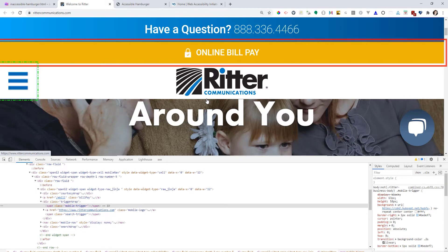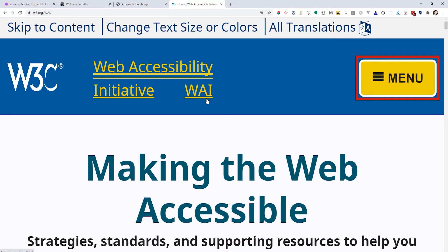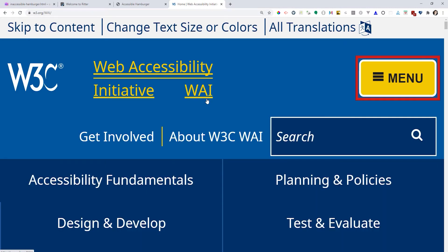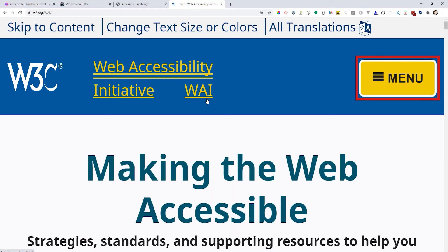Now we're going to test the good hamburger on the Wyze website. It says 'menu button collapsed submenu.' Notice how it says 'menu button' and it says it's collapsed. Now I'm going to expand it using the Enter key — 'Expanded.' Now I'm going to collapse it — 'Collapsed.' I'm going to do the same thing with the spacebar — 'Expanded,' 'Collapsed.' That's how a hamburger menu should behave and that's what makes it accessible.